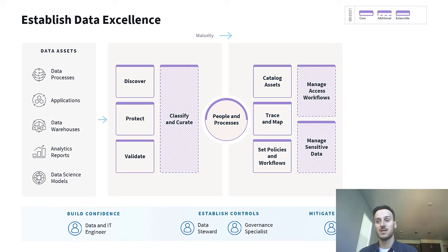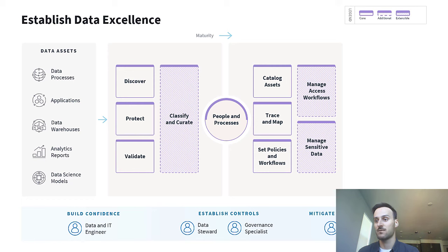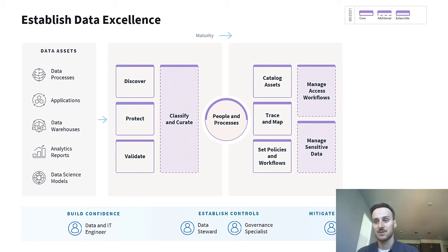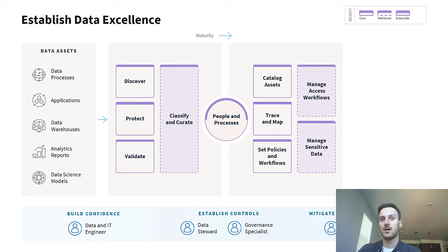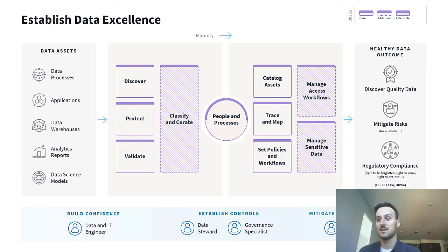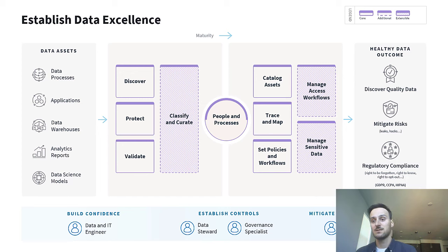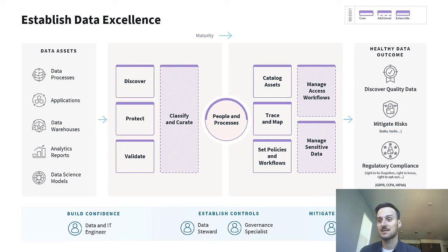In addition, policies and workflows enable you to manage access workflows and sensitive data. By following these steps, your organization will be able to gather trustworthy data, discover quality data easily, mitigate the risks of any leaks or hacks, and remain compliant with the regulations.